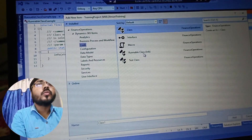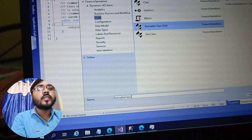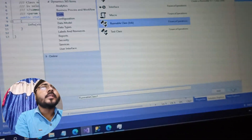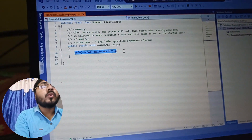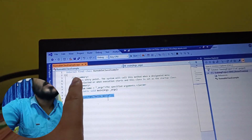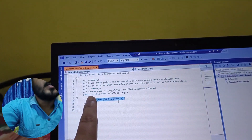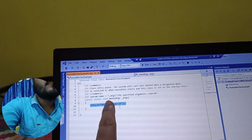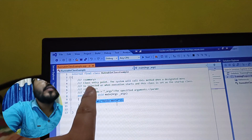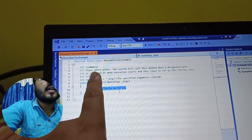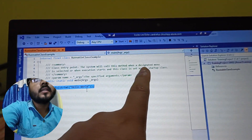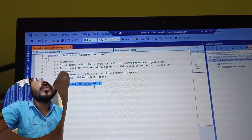When you click on the runnable class and give it a name, after adding it you will see that this main method — the public static main method — will be there. If you read from here, it says this is a class entry point and the system will call this method when the designated menu is selected.